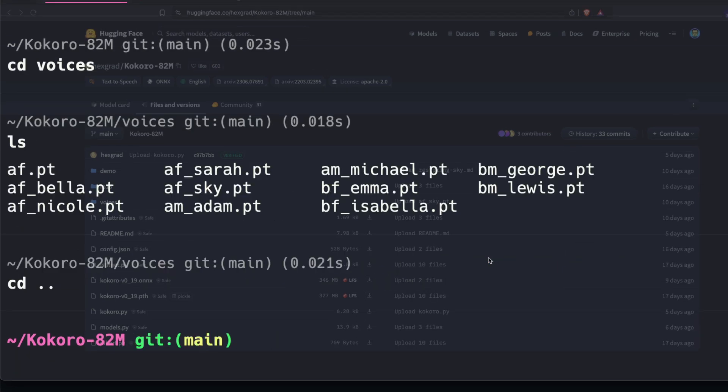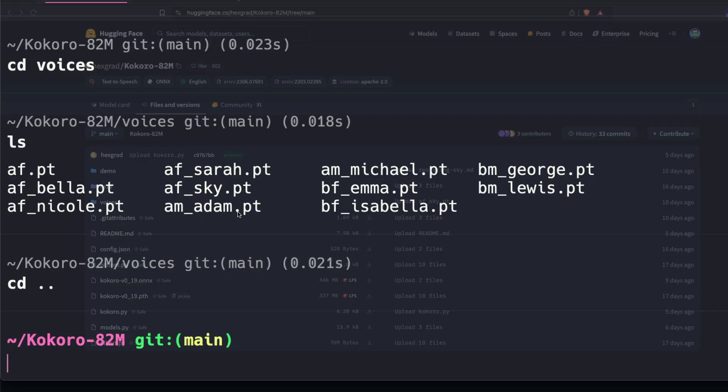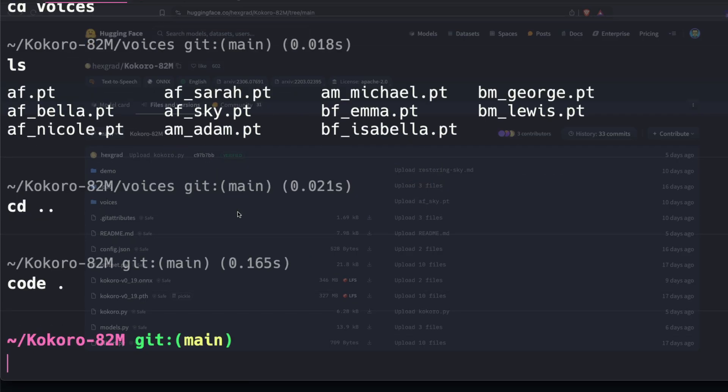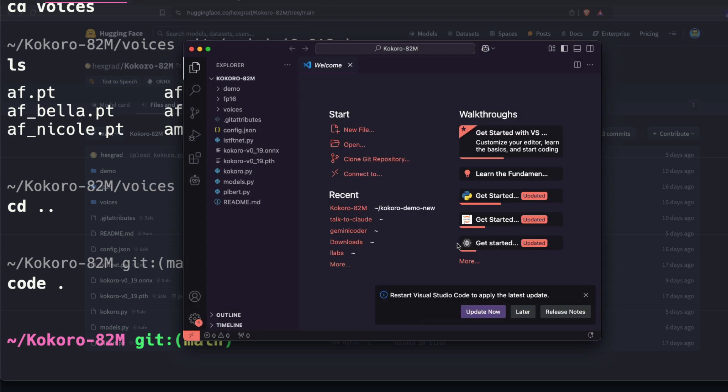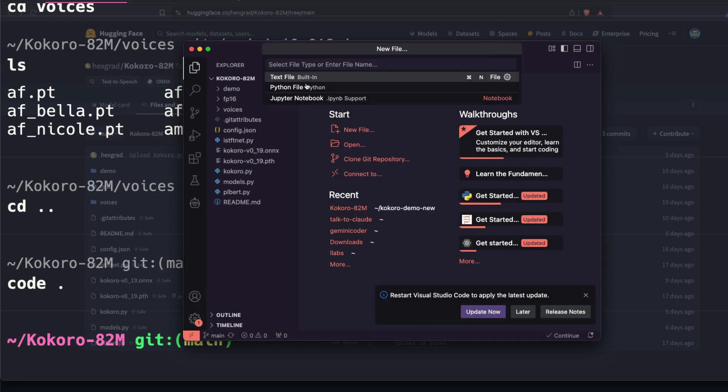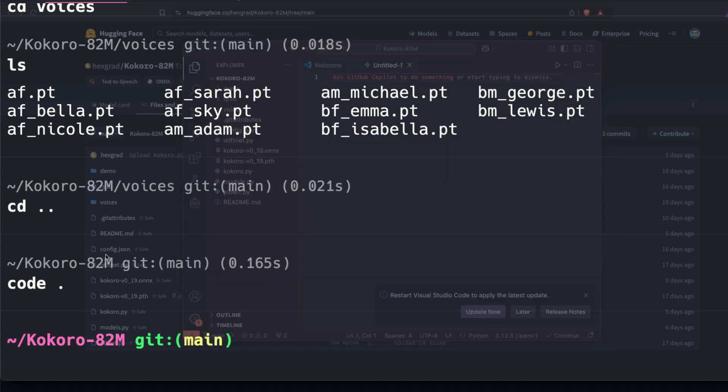Now what you have to do next is open your Visual Studio Code. So I'm going to do 'code dot'. This is going to open my Visual Studio Code. And as you can see here, my Visual Studio Code is available. I'm going to click and create a new Python file. Now this is the place where we're going to write the code that will help us run the Kokoro TTS.